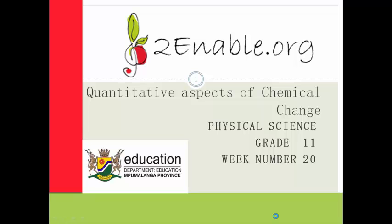Good day, grade 11s. Welcome to week 20. In this lesson we're going to have another look at limiting reagents and some problems that we can do with limiting reagents. The reason being is that limiting reagents can be quite a tricky concept, especially when you have to apply them to problems.